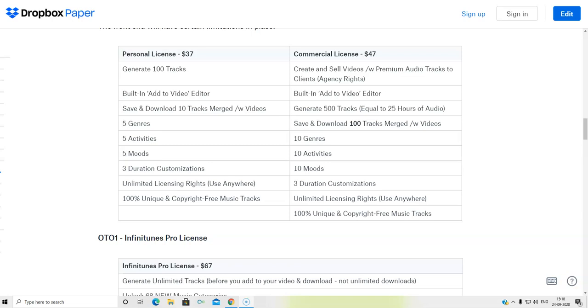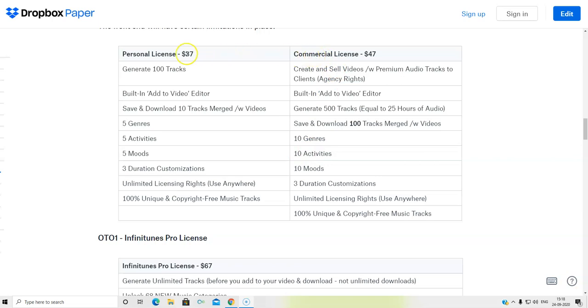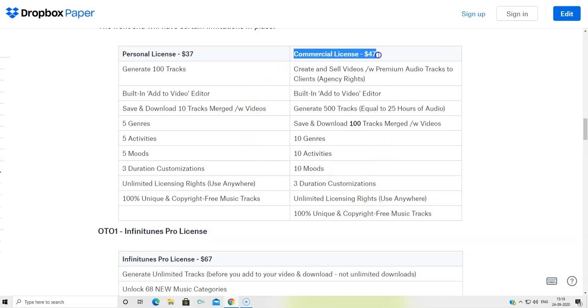Now, coming to the pricing point of the front-end as well as the OTOs. By the front-end, they have two versions, which is personal version and the commercial version. And I'm going to be going through some of the basic features of both versions. Generate 100 tracks for personal and you can generate 500 tracks equal to 25 hours of audio for the commercial. 5 genres, 10 genres, 5 moods, 10 moods, 5 activities, 10 activities. So almost it's double in the commercial and the pricing is just 10 bucks more. Now you can basically pause this video at any time and read all the information. I'm going to be putting all this information right below this video. And if I get a discount coupon code from the vendor, it's going to be for the commercial license. So I'm going to be putting that discount coupon code right below this video in the description. So please check out the description before you go to the sales page.